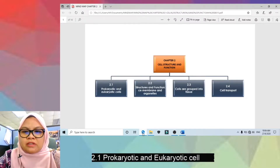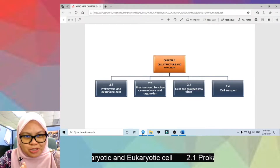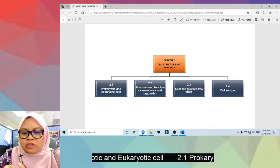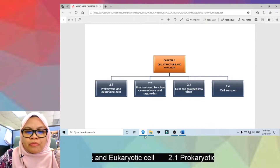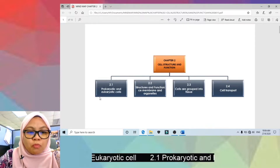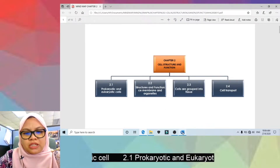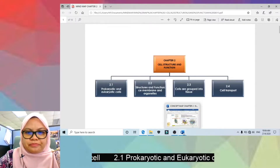For subtopic 2.4, it's about cell transport. In this video, we're going to focus on subtopic 2.1: prokaryotic and eukaryotic cells.